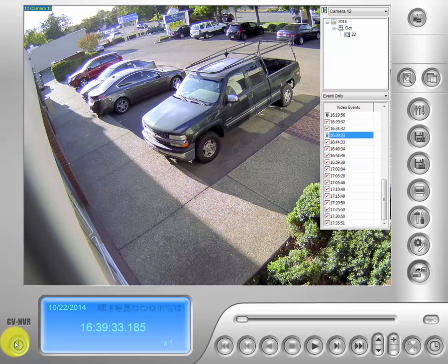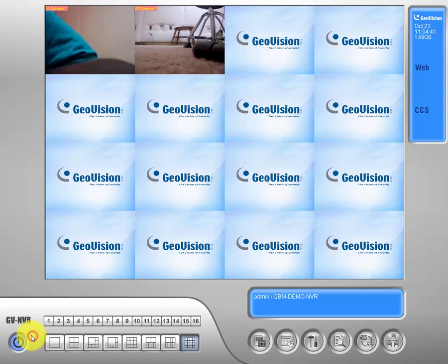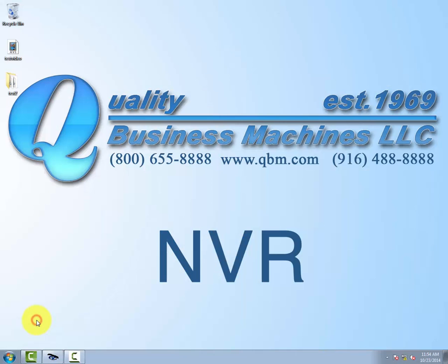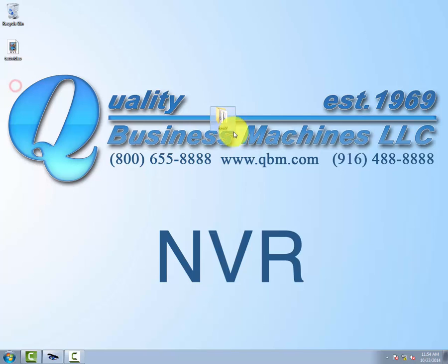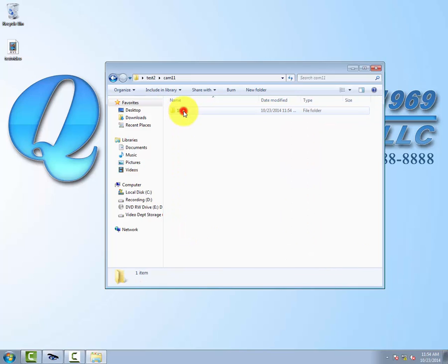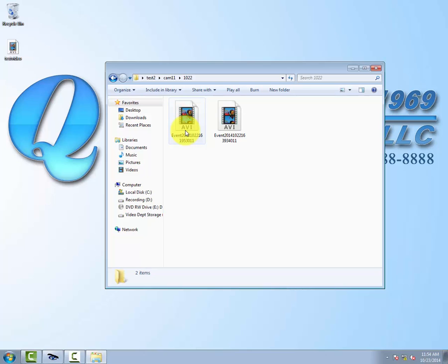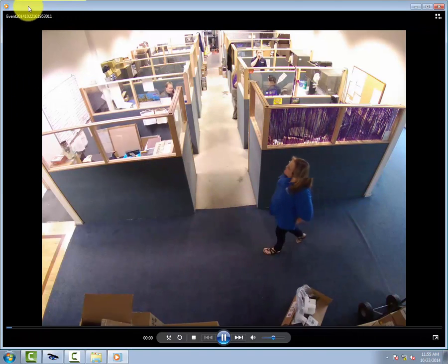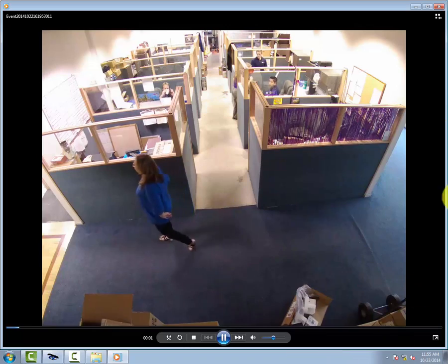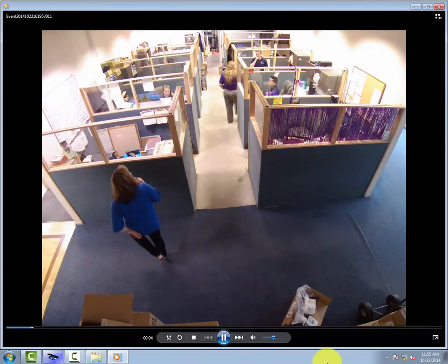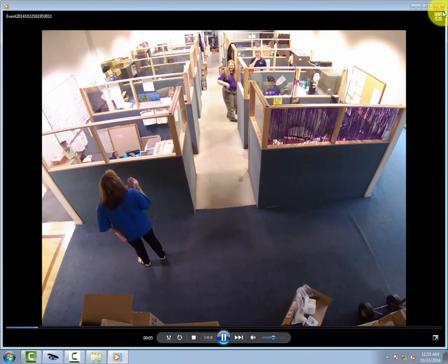Now let's go ahead and exit out of our view log. Just minimize out of GeoVision. And up here on our desktop you will see our test2 folder. Let's go ahead and click on it. If you look at the top here is the cameras and the events that we chose to save. You can click on the folder and bring it up. Click on each independent event and it will bring this more simple player up and show you the event as you stored it.